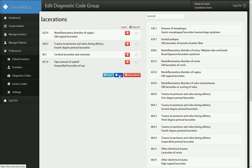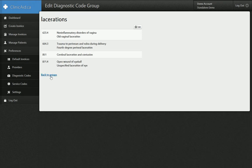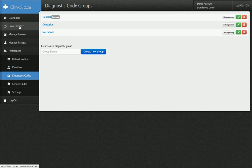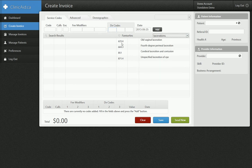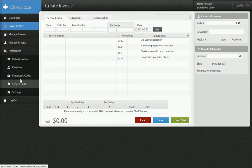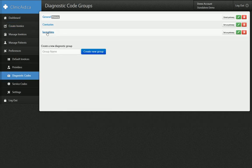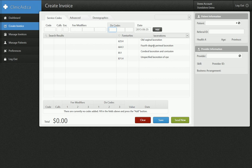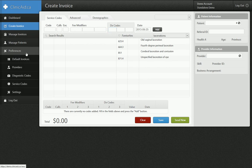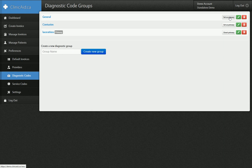So I have my four codes, I click save, and now I can click back and see them. If I go to the create invoice form and go to my diagnostic codes, my general one is the default set and I can go to lacerations and see those four codes. If I go back to diagnostic codes and I wanted to make this one the primary, I just click set as primary. Now when I go to the create invoice page and go to diagnostic codes, my primary code set is lacerations. If I want to change that back, I go back to diagnostic codes and click set as primary on the general one. So you can see it's a really easy system for setting up your codes.